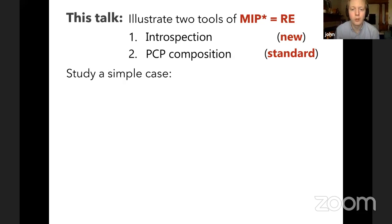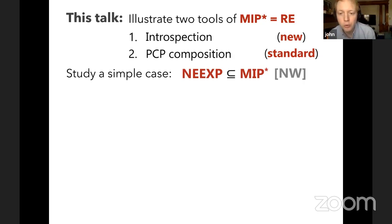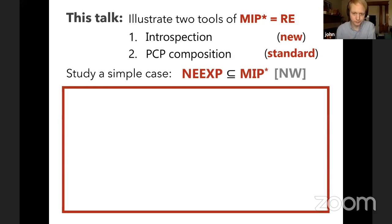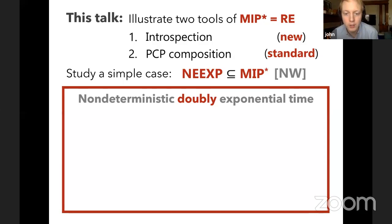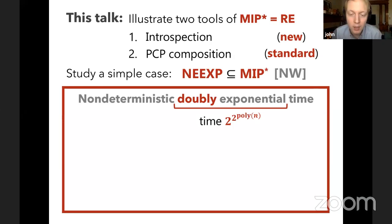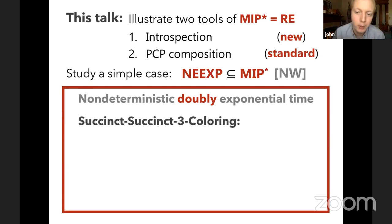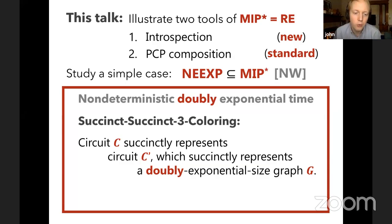I'll illustrate these tools by studying a simple case — a stepping stone towards the full MIP* equals RE result — which is to show that MIP* contains NEEXP, non-deterministic doubly exponential time. This is the version of NP where your verifier is allowed to run in doubly exponential time: time 2^(2^(poly(n))). NEEXP is still bigger than NEXP, and this is already a non-trivial result about MIP*.